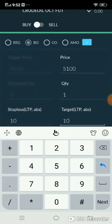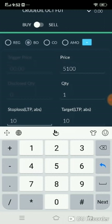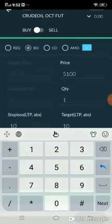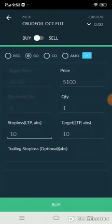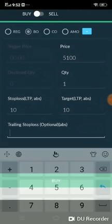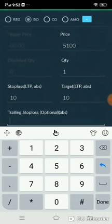From your entry point of 5100, the target will be 5110. If the market reaches exactly 5110, your order will be booked at profit. Similarly for stop loss — if the market comes down below your entry price, and you have set stop loss as 10 points, then from 5100 the stop loss will trigger at 5090.